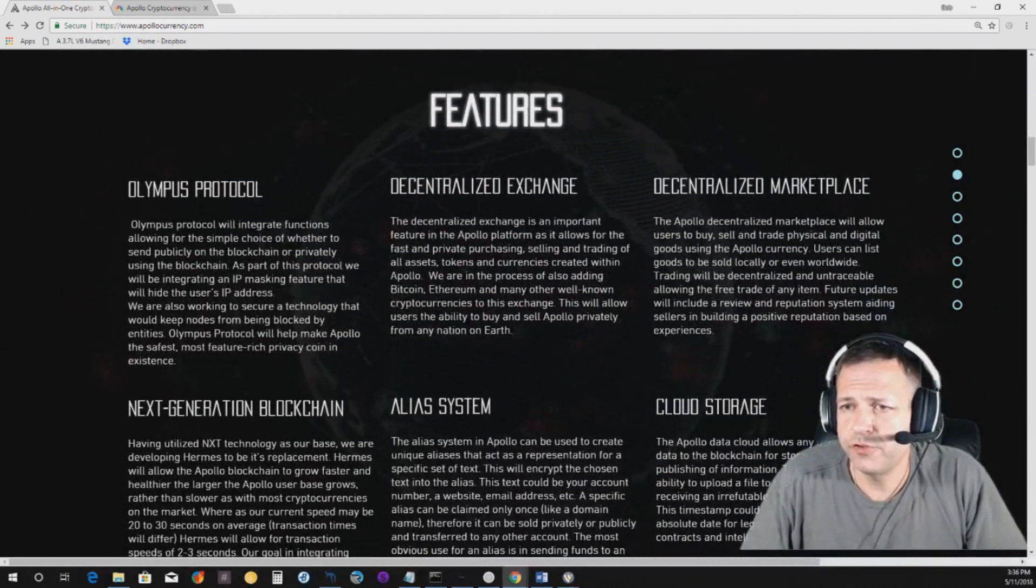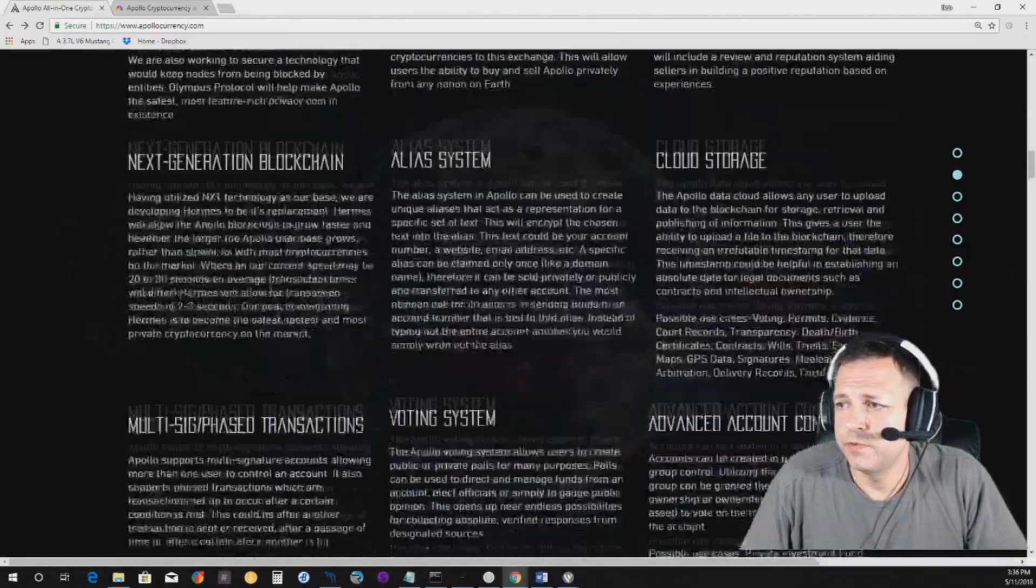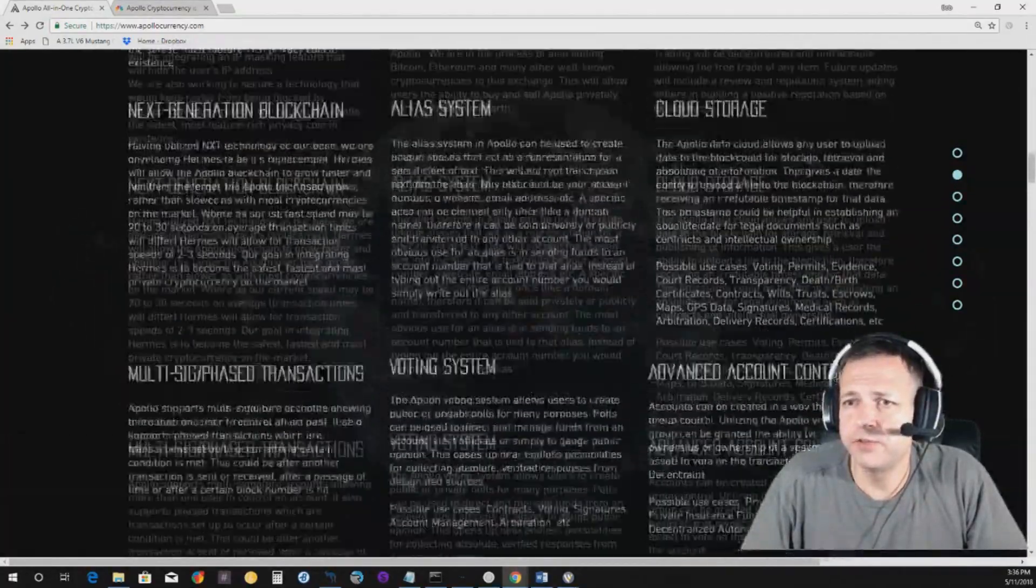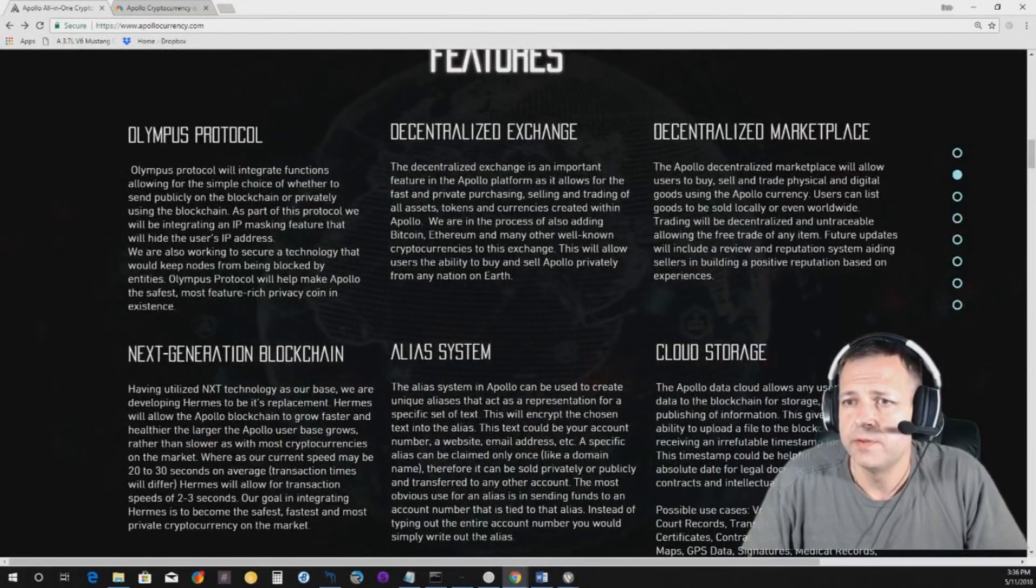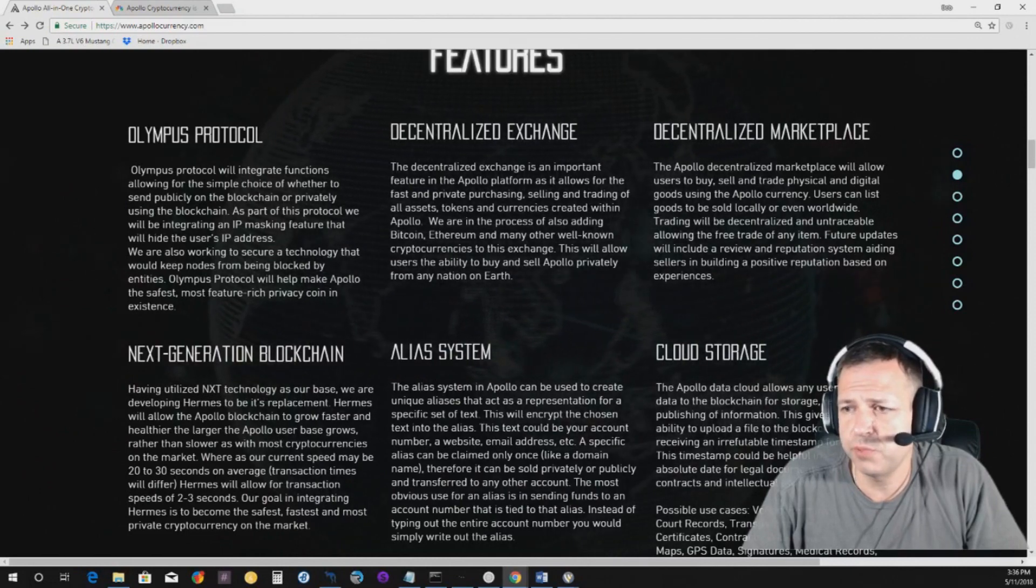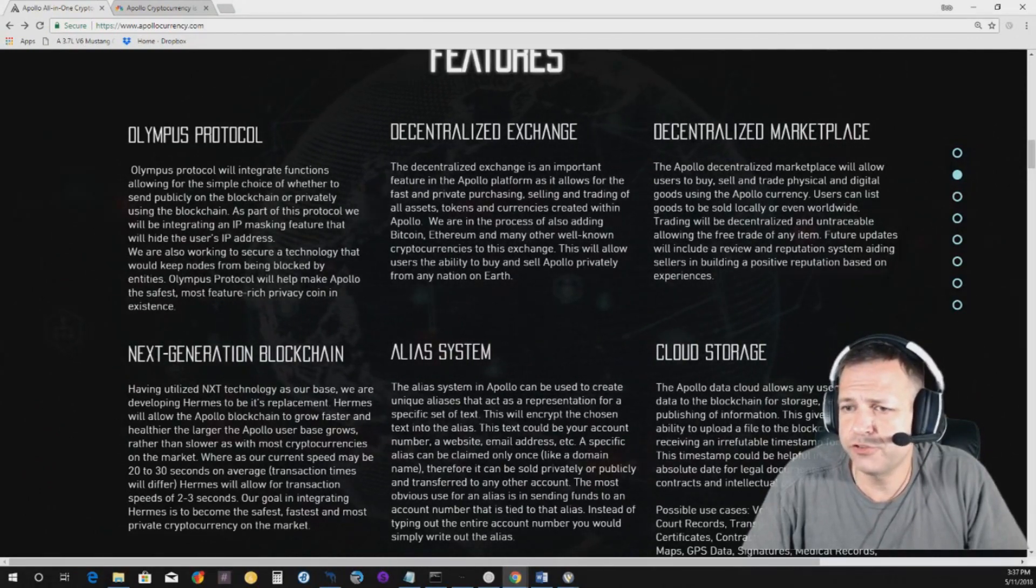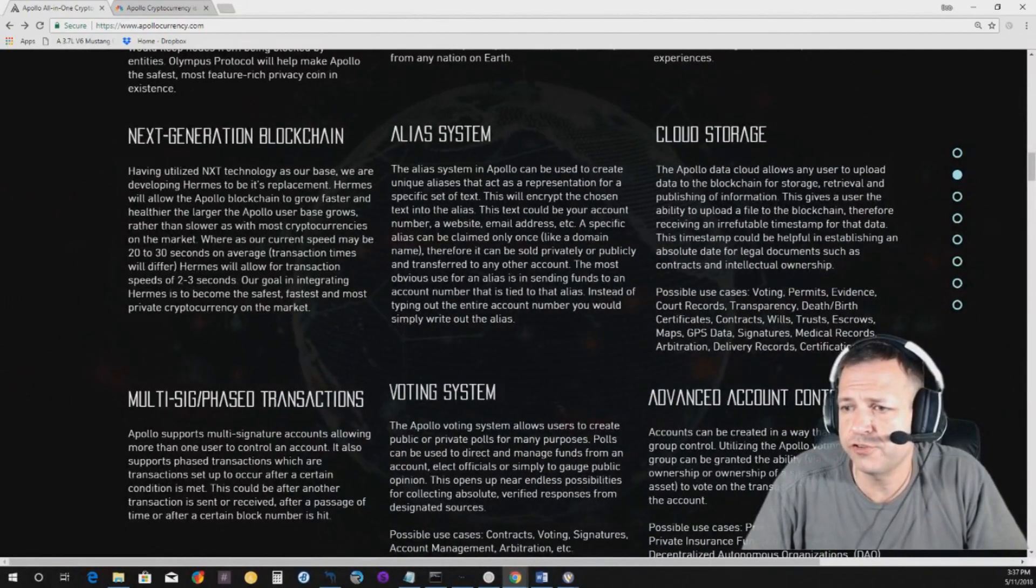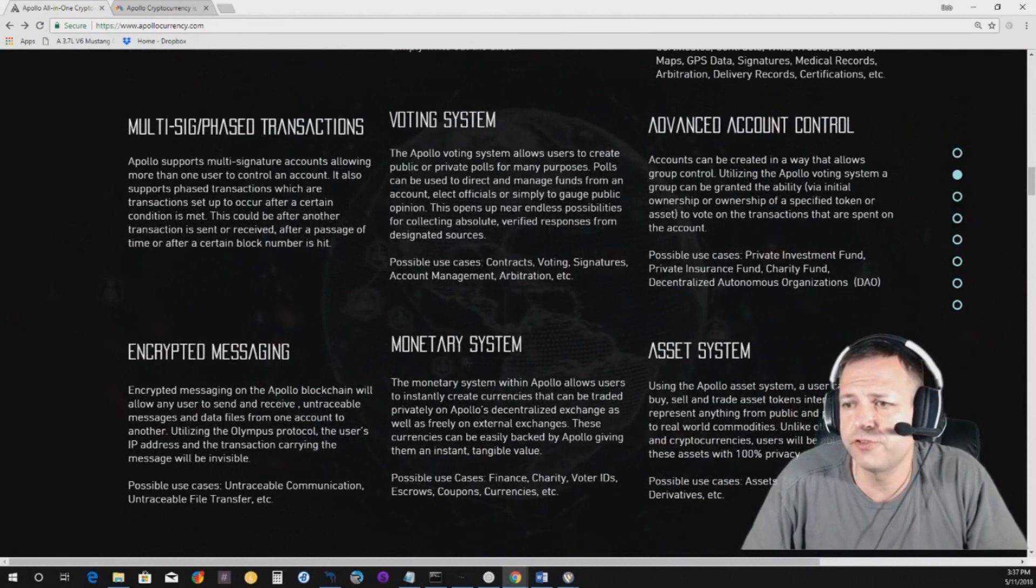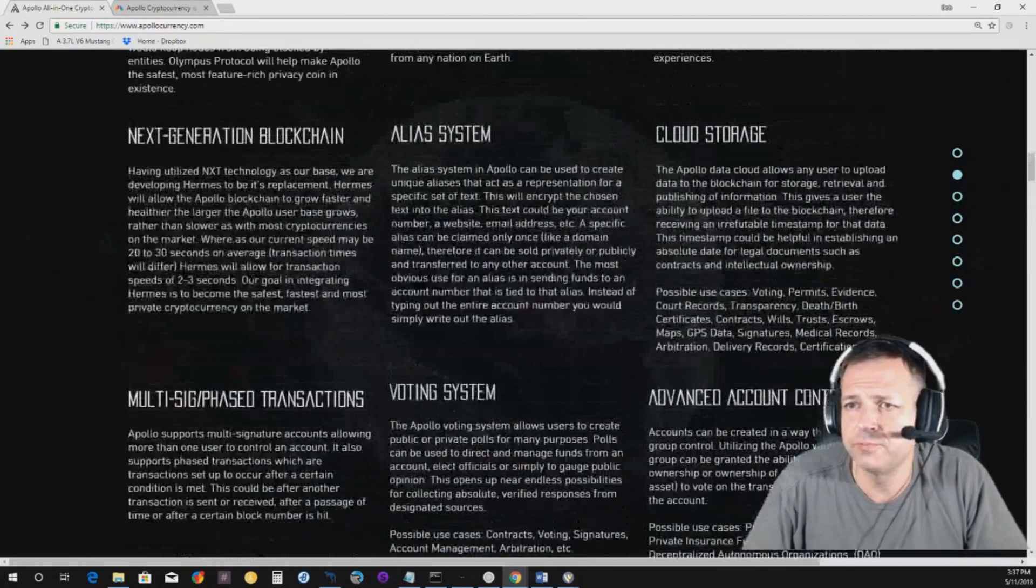Here's some about Apollo, which a lot of this was in the other video. So features, a lot of features, guys, about the, I'm just going to hit the headlines here. Olympus Protocol, decentralized exchange, decentralized marketplace, next generation blockchain, alias system, cloud storage, multi-sig phase transactions, voting system, advanced account control, encrypted messaging, monetary system, and asset system.